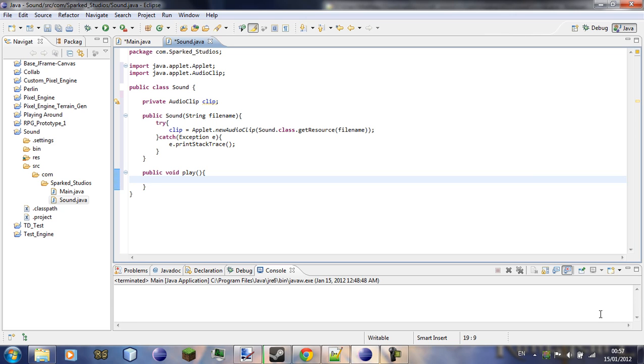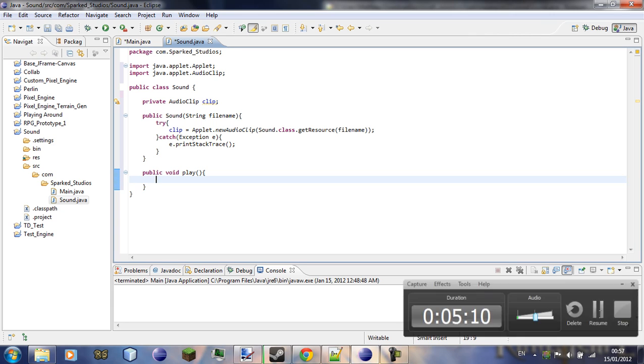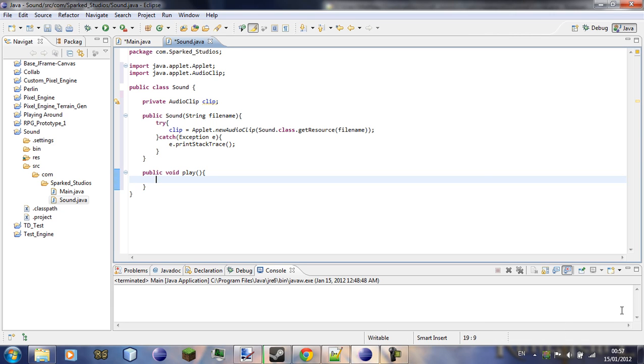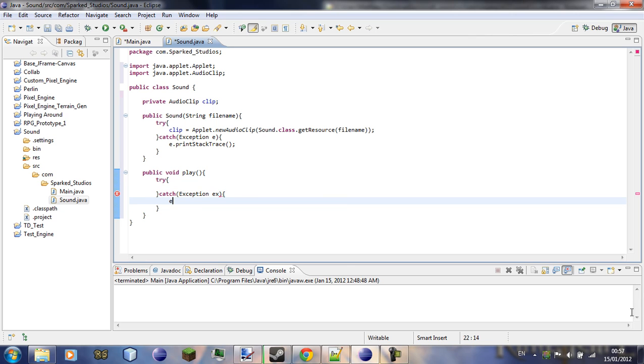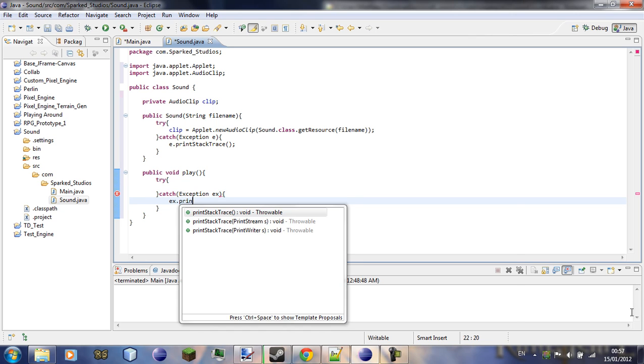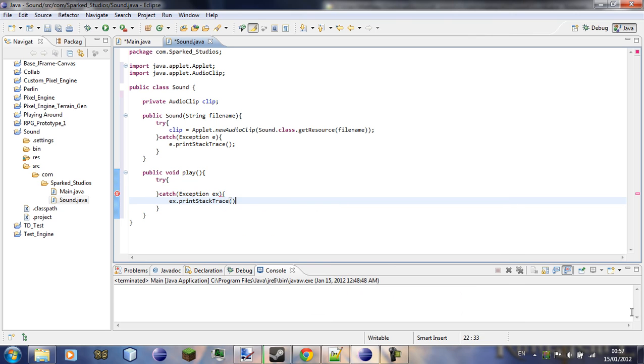Now what we're going to be doing in here is actually telling it to play, so again we're going to need to try to actually catch, try catch exception ex, ex.print stack trace.